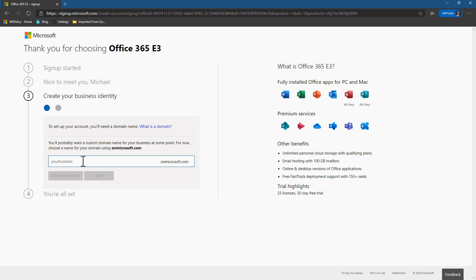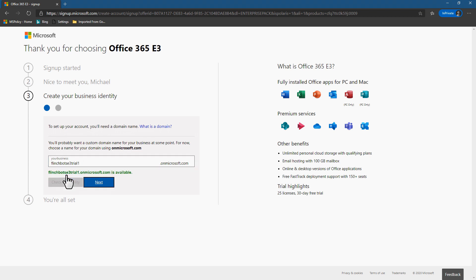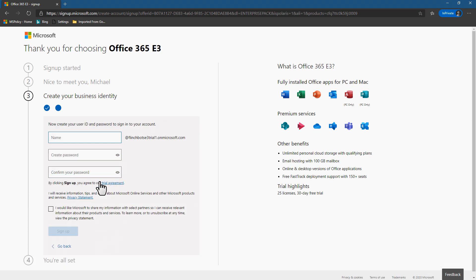I wouldn't recommend on a trial tenant that you use a name that's important to you. You just kind of make something up because it's temporary. These tenants only last for 30 days. So I'm going to go with something like Flinchbots E3 trial number one, why not throw a number on there and let's check and see if it's available. Perfect. It's available.